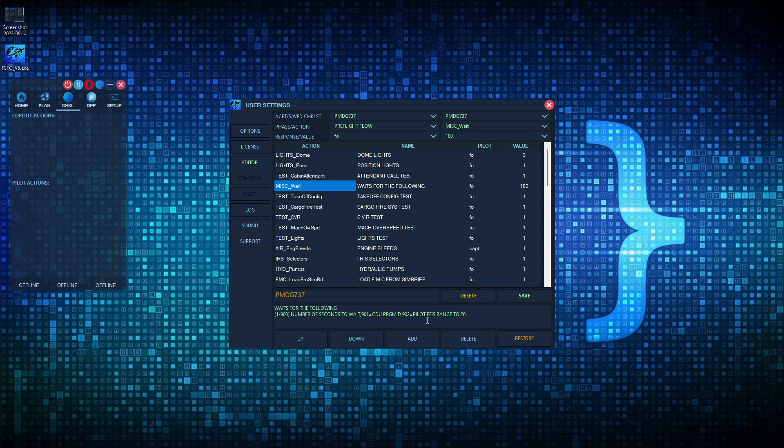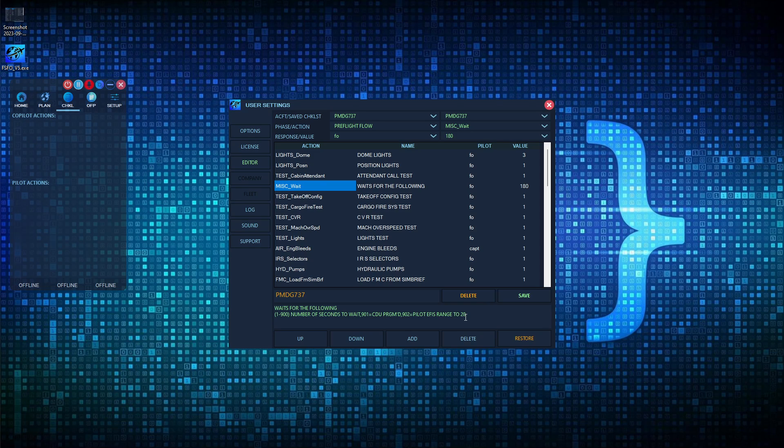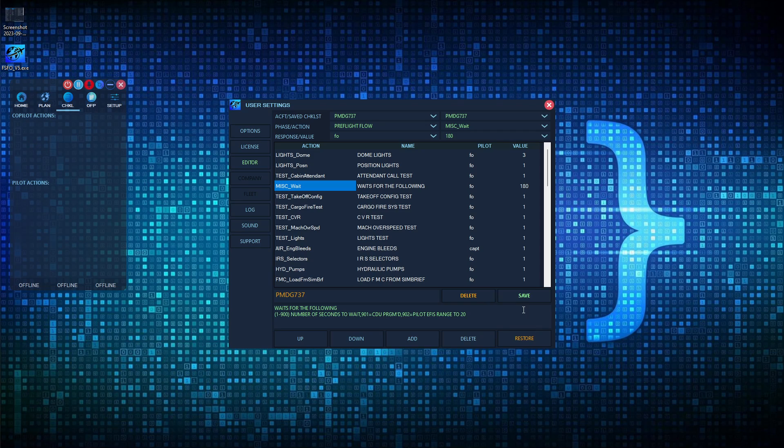There are also a couple of other options. If you don't want an arbitrary second value, you can choose 902, for example. If you move your EFIS range to 20, the co-pilot would then move to the next item. So it's not arbitrary and you're just waiting. Just move it to 20, and that will signal the co-pilot to move on. If there's another action you want here, there's room for as many more as we want under the wait command. Just let me know, and I can definitely add that in. For the beta testers, I've already added about 8 to 10 actions for them.